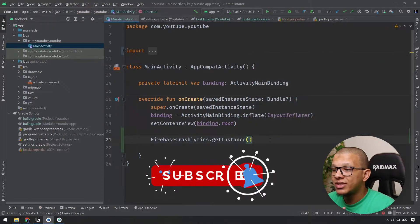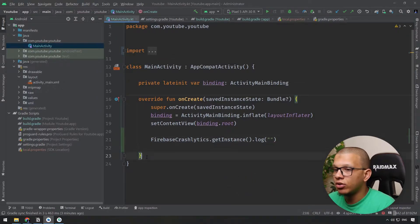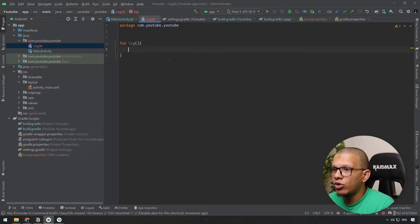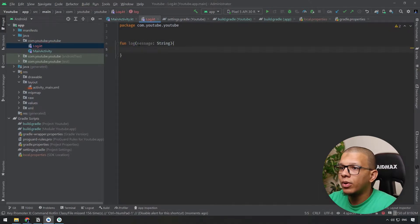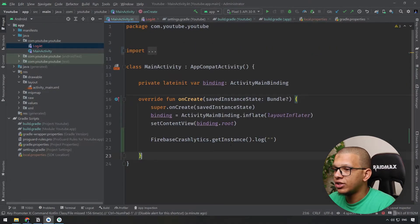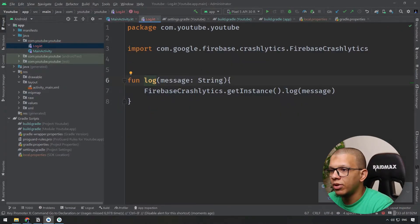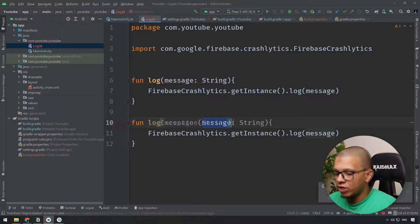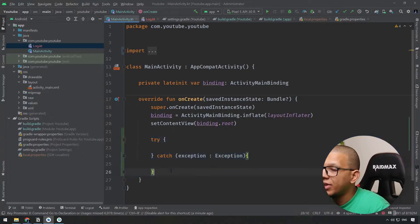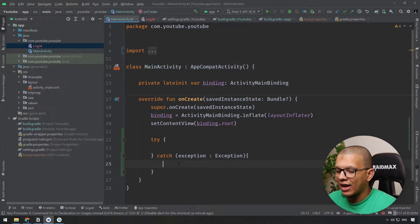For how to use these statements inside the application: one common approach is to create extension functions. You create a 'log' function that calls FirebaseCrashlytics.getInstance().log(message), so anywhere in the app you just call log() and it goes immediately. You can also create a 'logException' function that calls recordException, passing the exception. These can be used in your try-catch blocks across your repository, ViewModel, data sources — anywhere in your code.